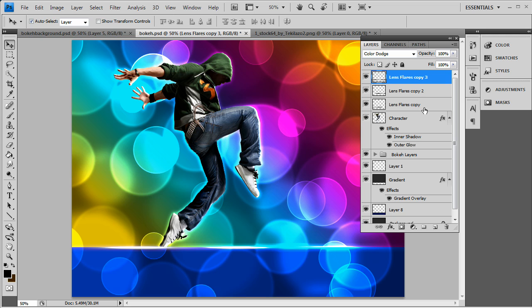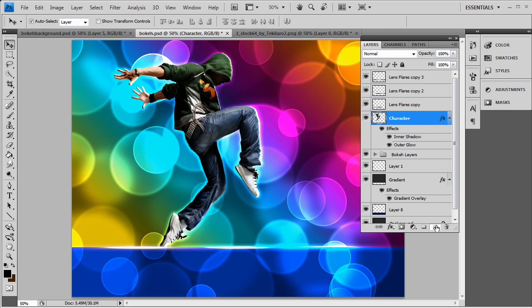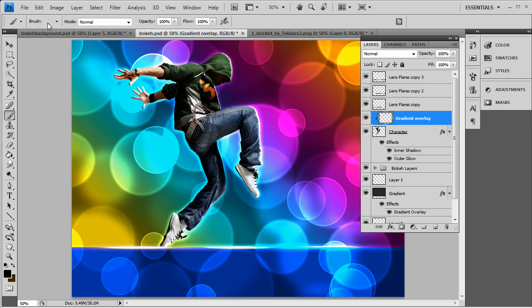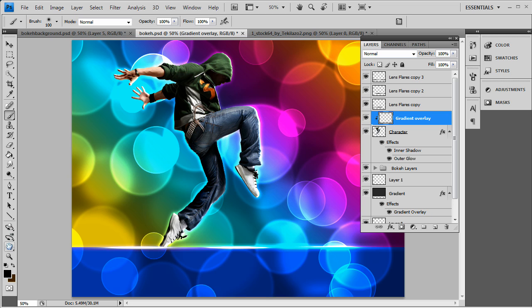Now we want to start coloring in this dude. Make a new layer and go to clipping mask — we'll call this the gradient overlay. Simply pull out your brush tool and use a soft round at about 100. I'm going to use black because it's going to show a lot better on this effect and will darken it out for me.